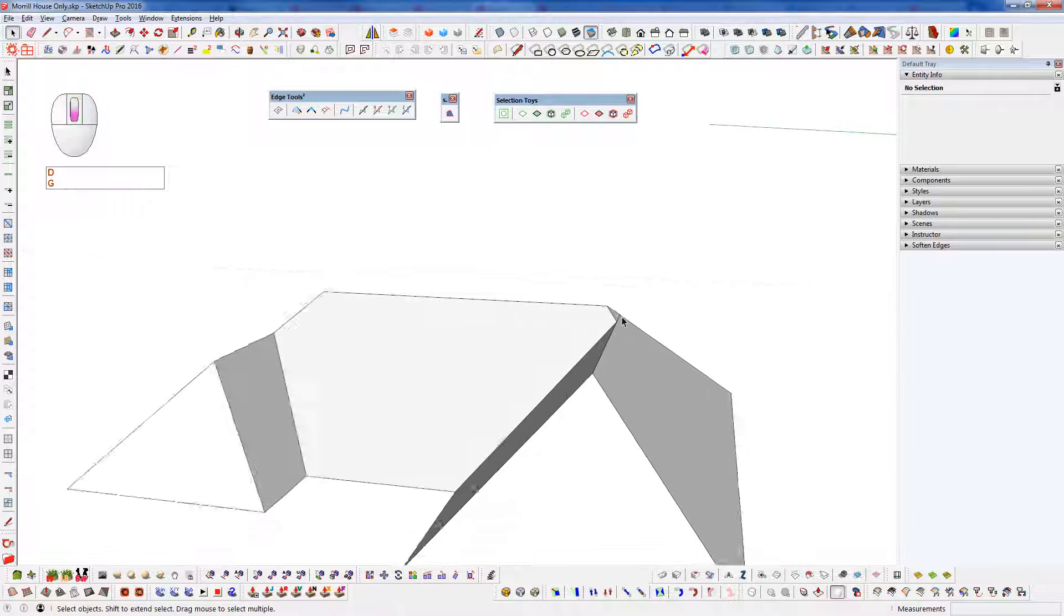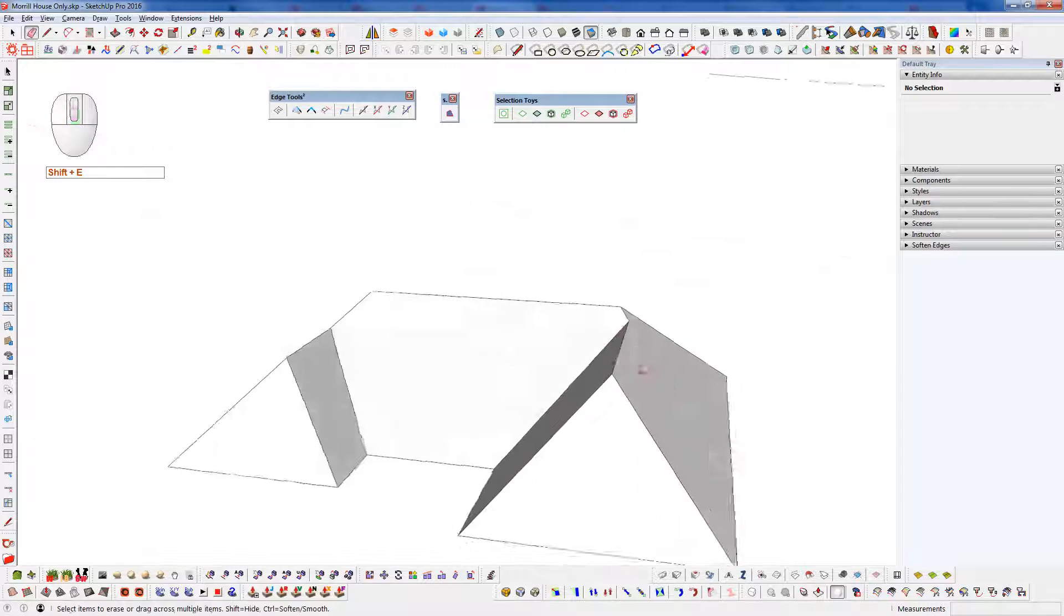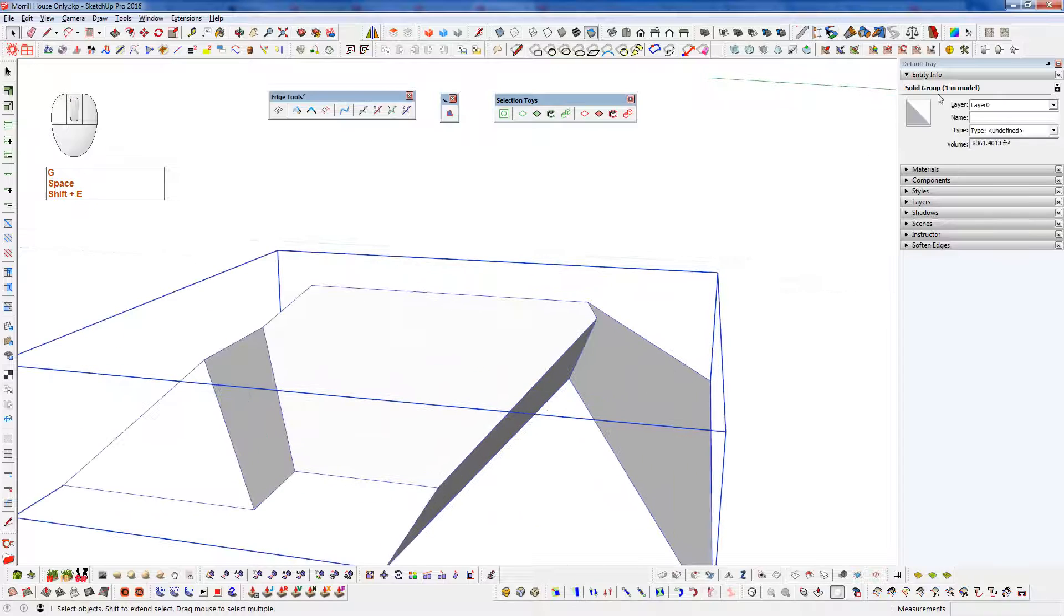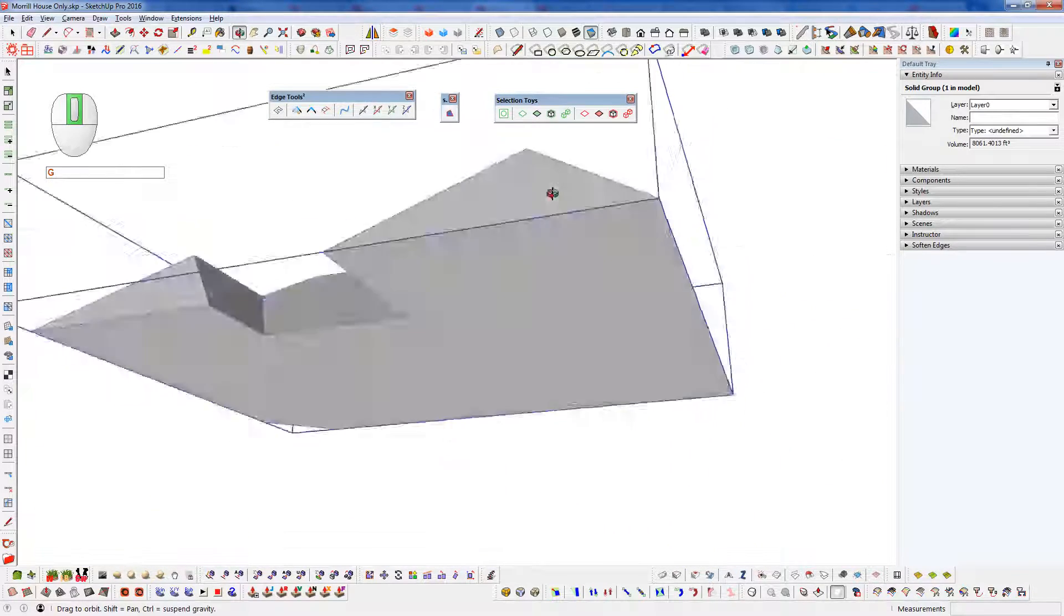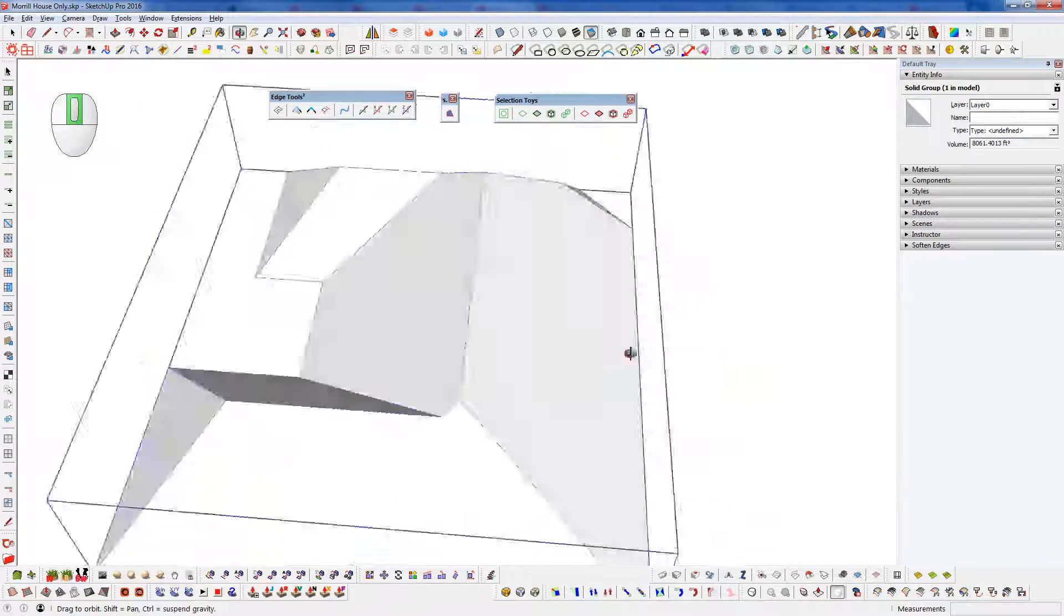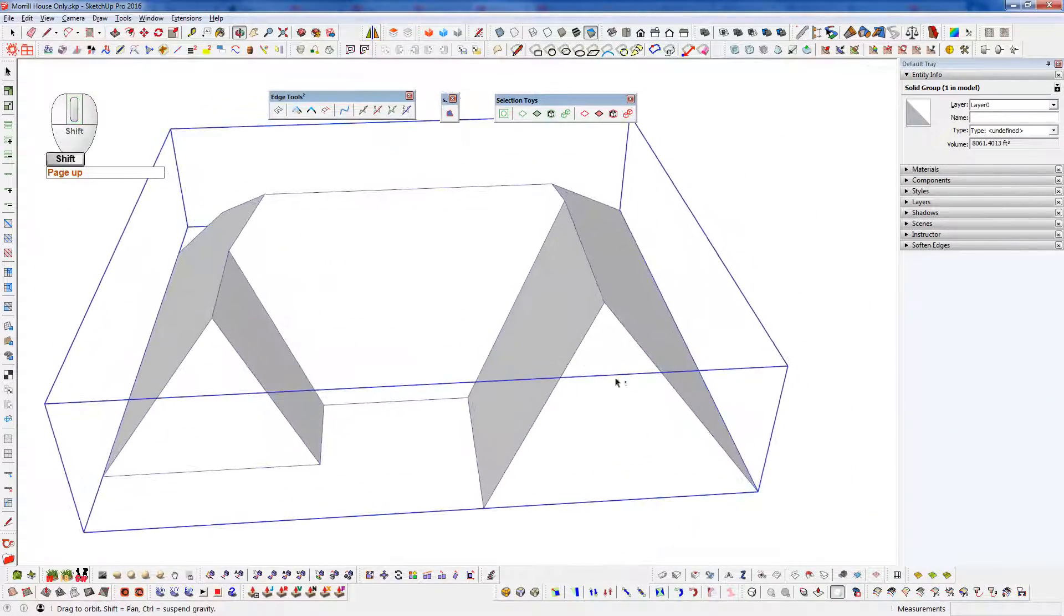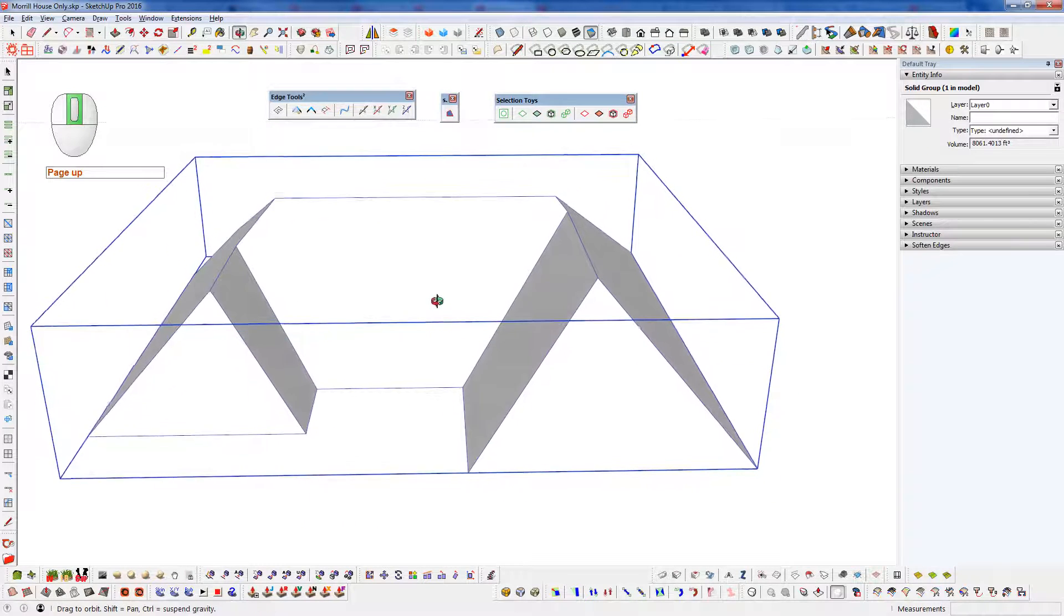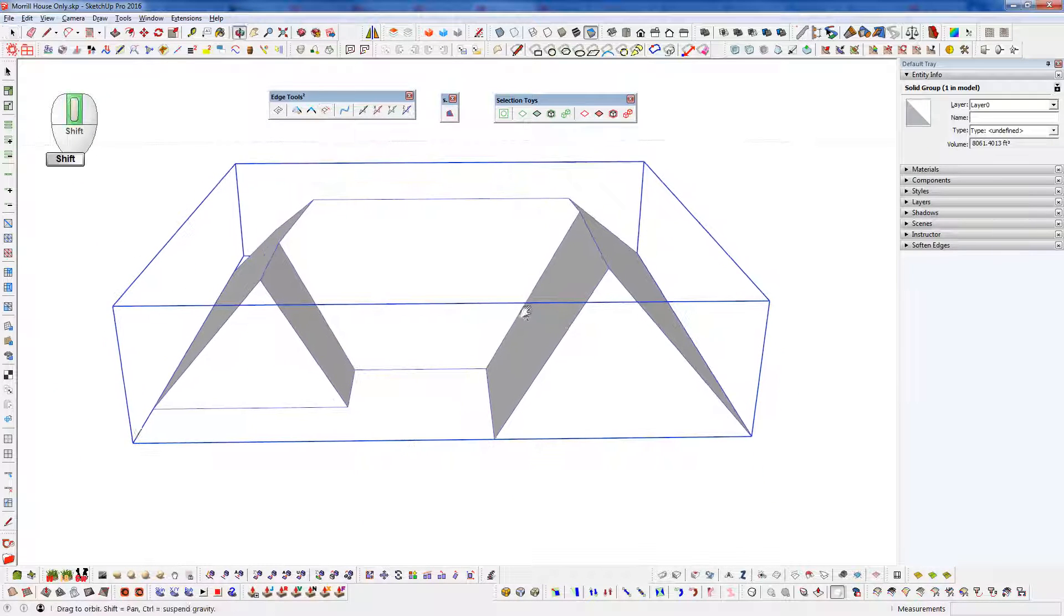And now we can erase this little edge here. If we grab everything and group it, you can see we have a solid group. So just like that, we created our very nice clean roof geometry by using those planes and running that intersect, running make faces and erasing stray curves.